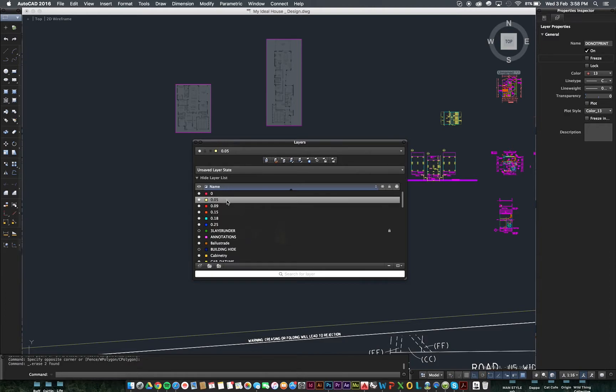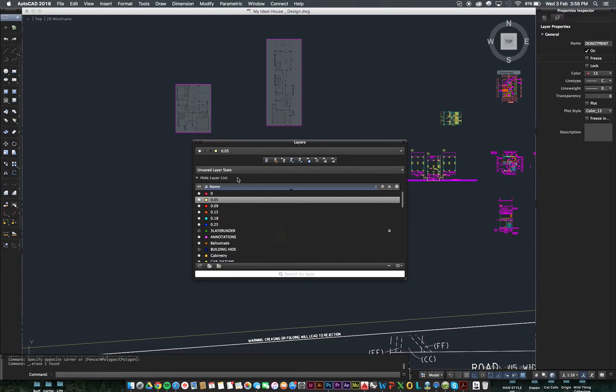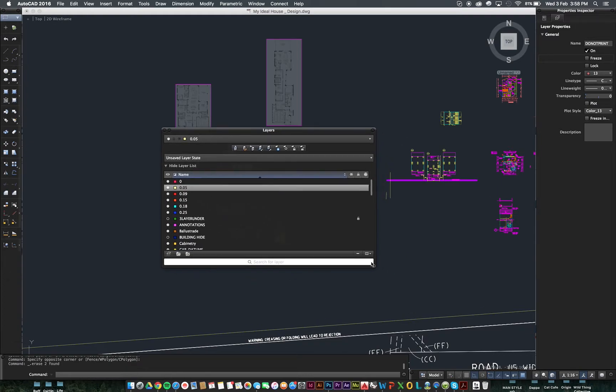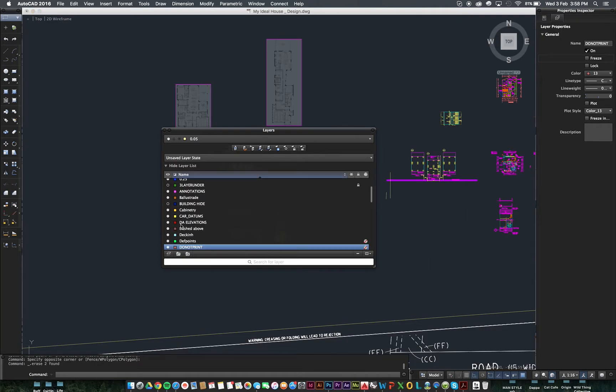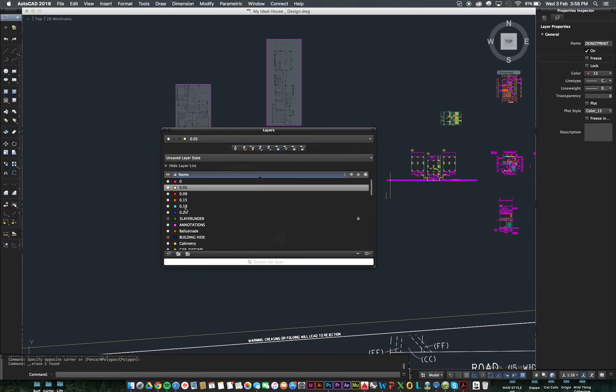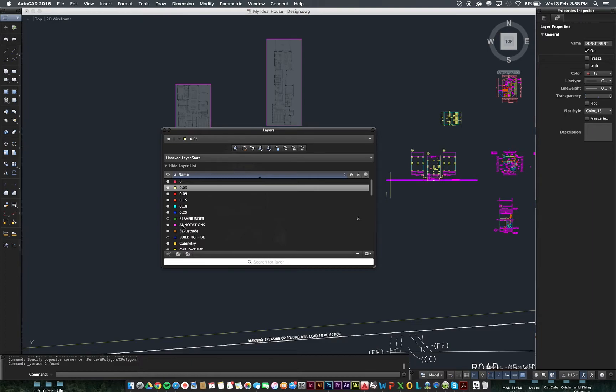But for you guys, what I like to do is just to set out layers that are named by their line weights because you're only going to need a few of them just so that you can cover the basic drawings. You're really not dealing with the complexity of all these things just yet. So, 0.05, 0.09, 0.15, 0.18, 0.25. And you might add 0.35 for things like thick ground lines and sections and stuff like that.